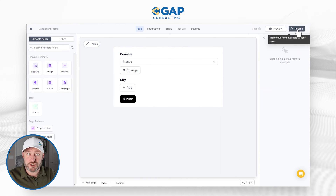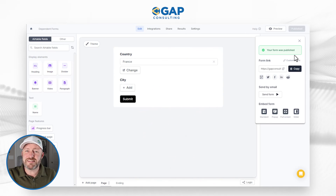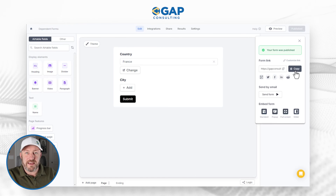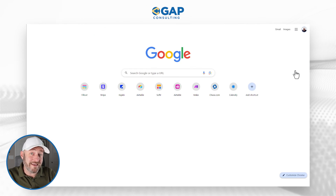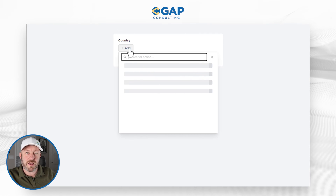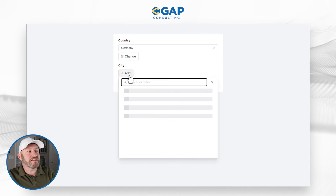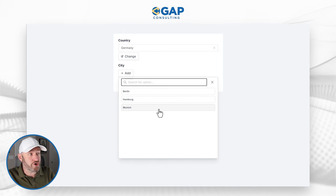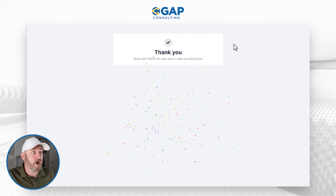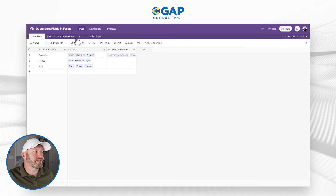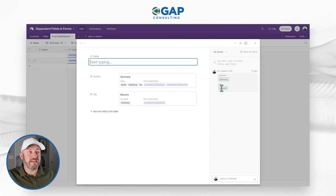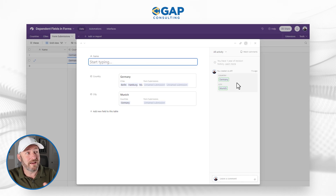Once you're happy with this, go ahead and publish. The best part about Fill Out is we don't have to build any fancy automations to get this information into Airtable. Now that it's live, I can copy my new form link, open it in a new window, and start entering data immediately. I'll pick the country Germany as a test — the cities filter down to only the three cities linked to Germany in my database. I'll pick Munich and submit. Now flipping back into my actual database, a new record was created for Germany and Munich, created via the API just a few seconds ago.